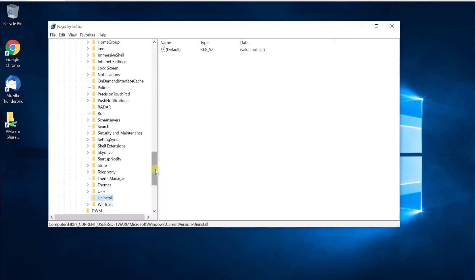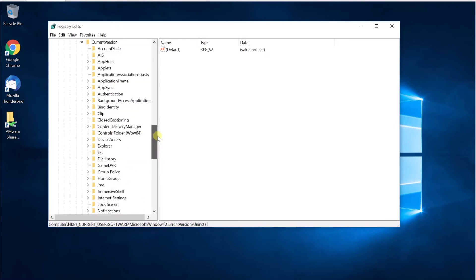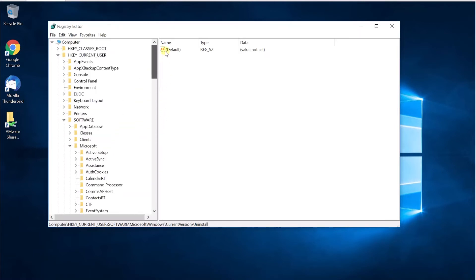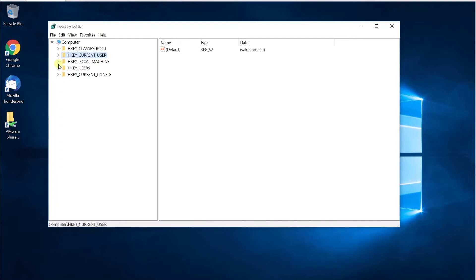Based on this, now I need to decide whether to hide the application for all users or a single user. If you want to hide it for a single user, go under Current User and do it there. If you want to hide it for all users, go back to Local Machine — not Current User. So let's go to Local Machine.